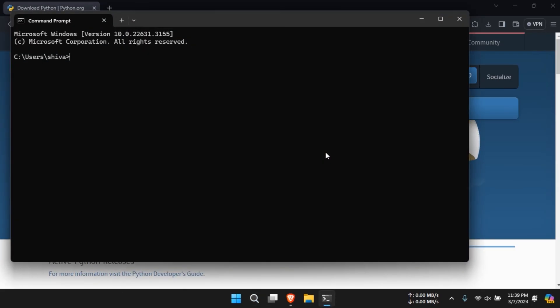In the command prompt window, type in Python version and press enter. Your latest Python version will appear.